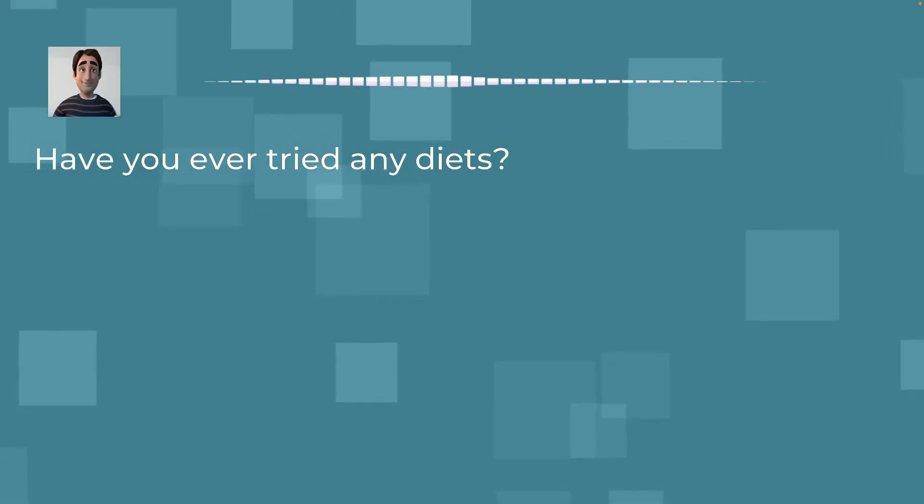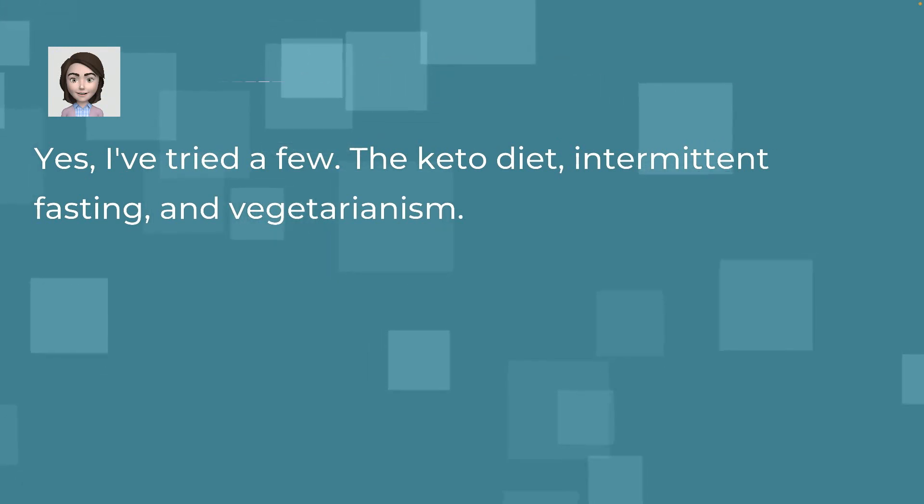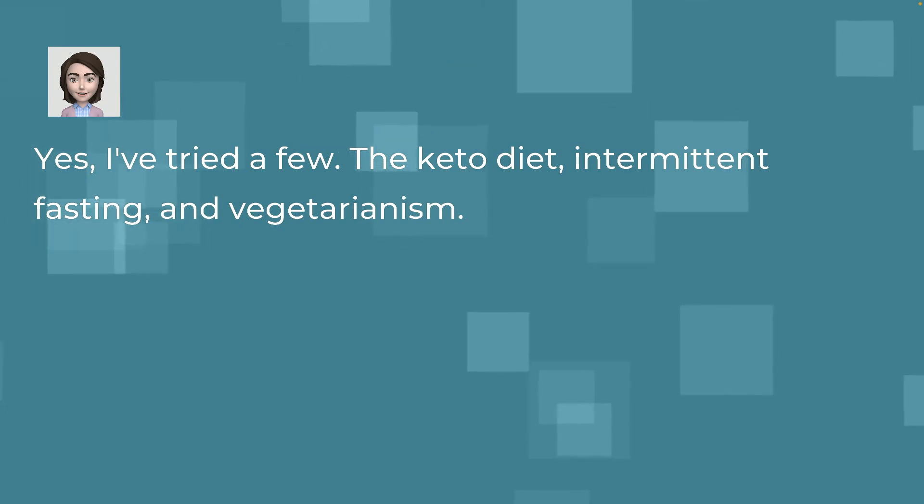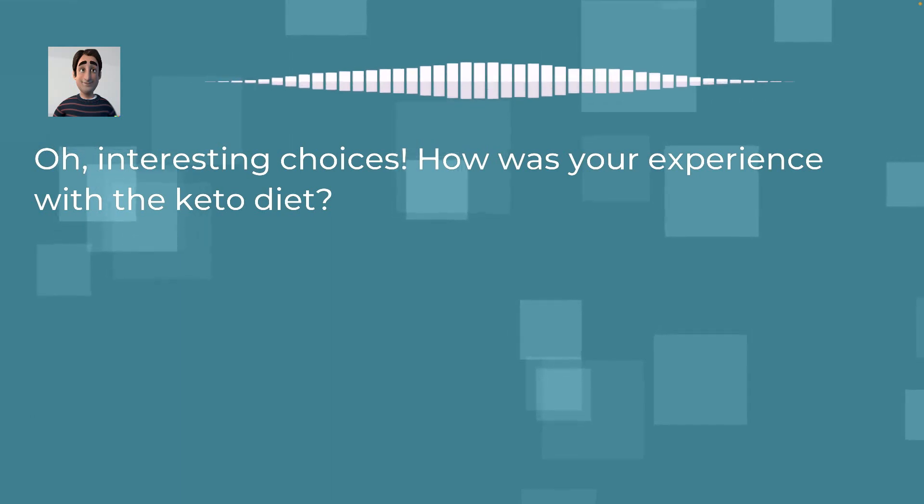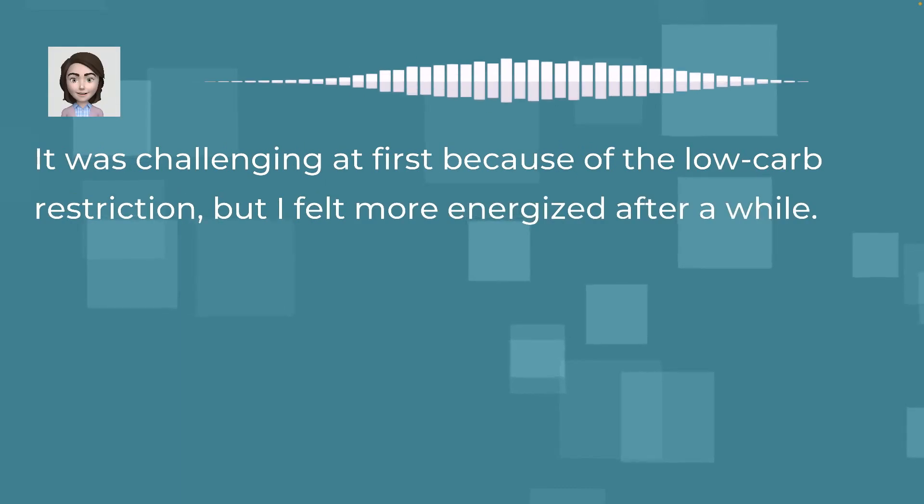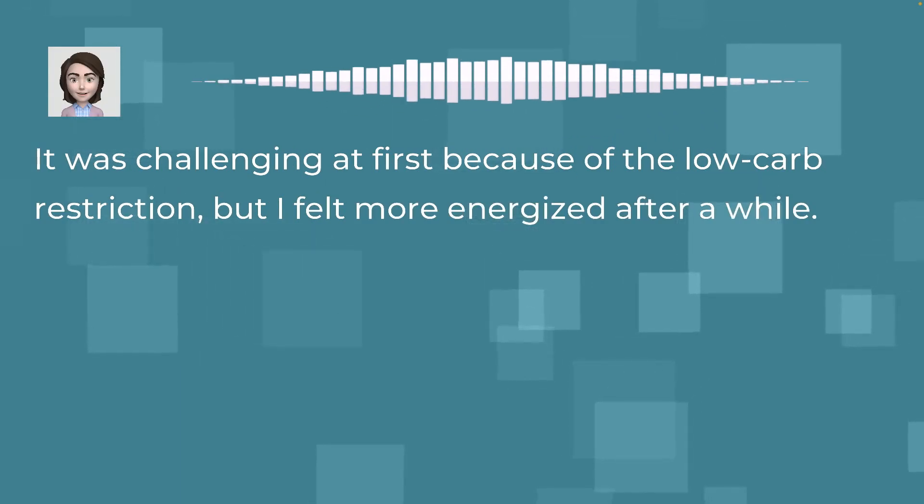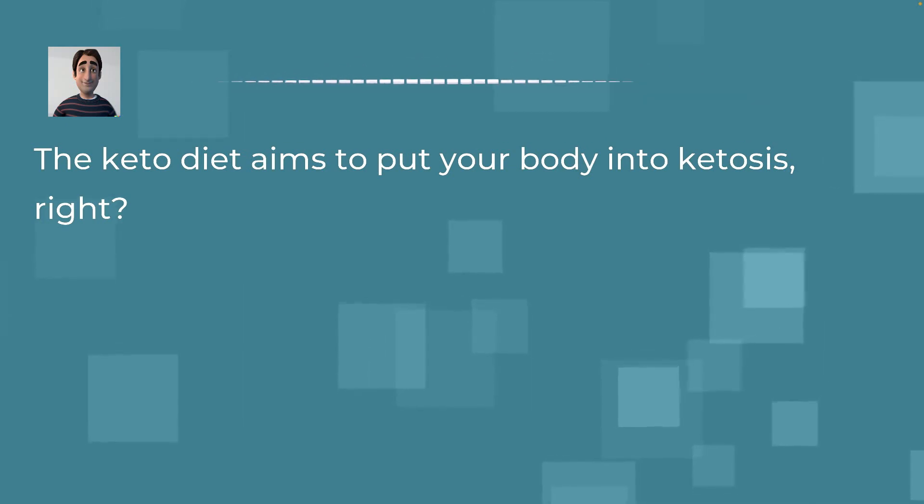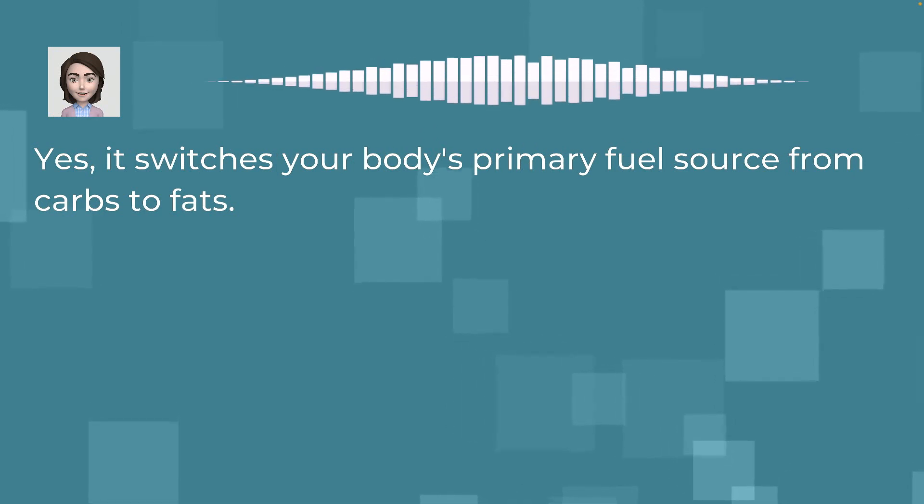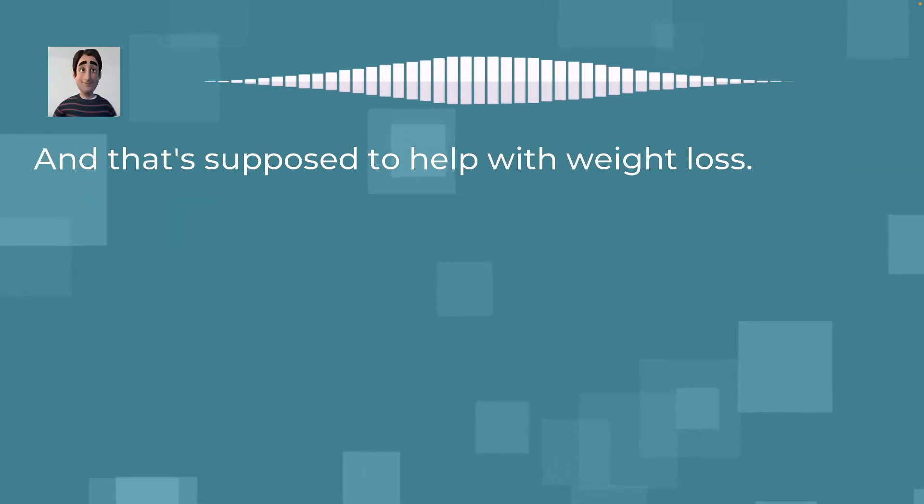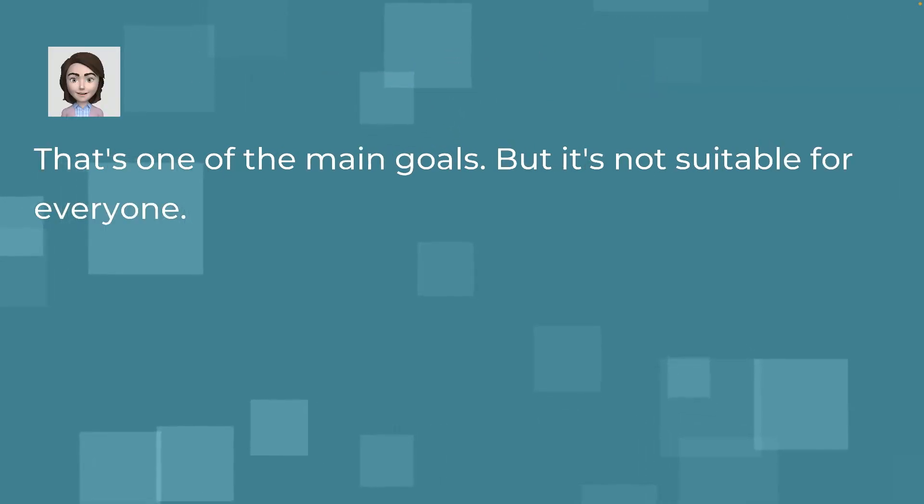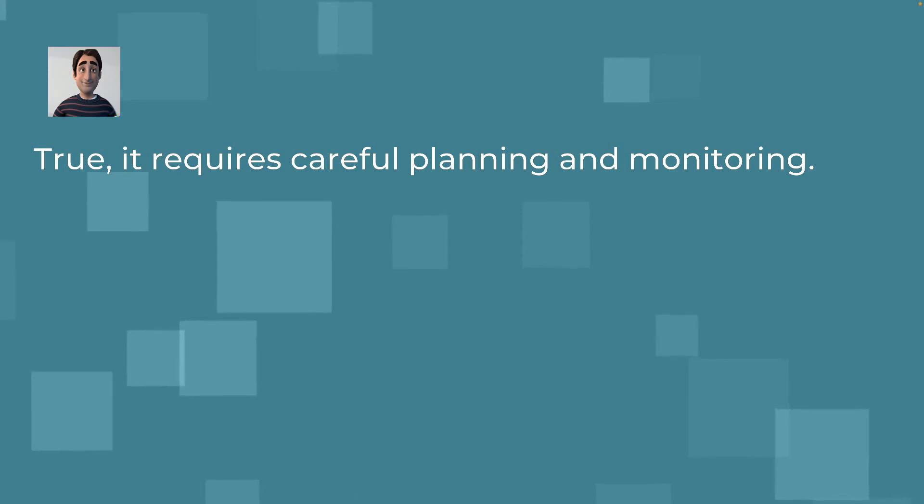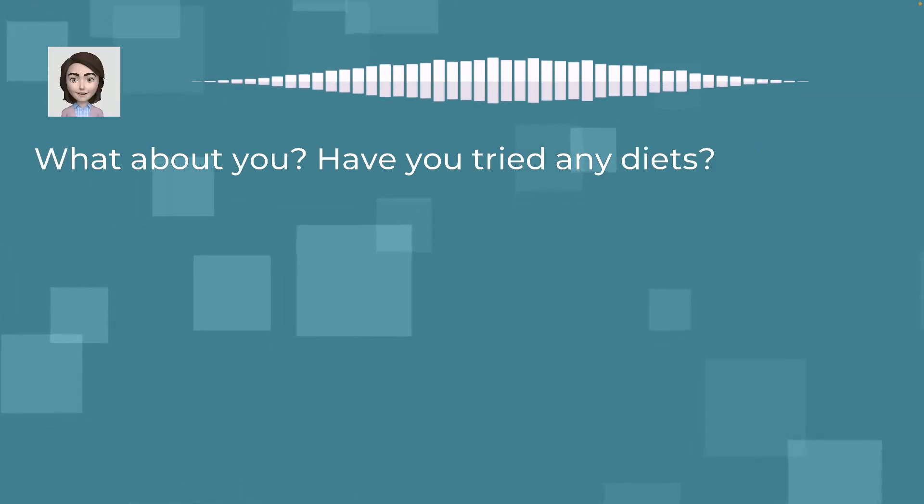Have you ever tried any diets? Yes, I've tried a few. The keto diet, intermittent fasting, and vegetarianism. Oh, interesting choices. How was your experience with the keto diet? It was challenging at first because of the low-carb restriction, but I felt more energized after a while. The keto diet aims to put your body into ketosis, right? Yes, it switches your body's primary fuel source from carbs to fats. And that's supposed to help with weight loss. That's one of the main goals. But it's not suitable for everyone. True. It requires careful planning and monitoring. What about you? Have you tried any diets?